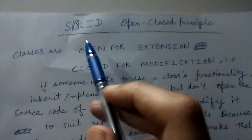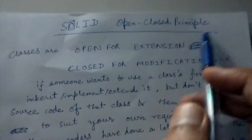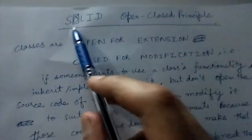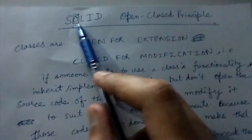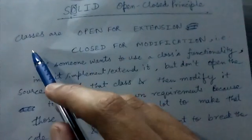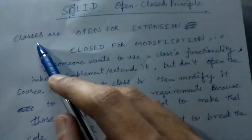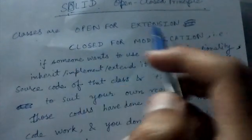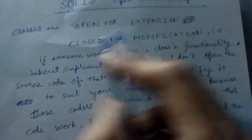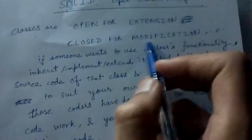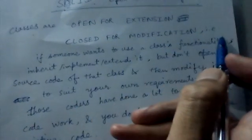Hello friends, today we'll be looking at the Open-Closed Principle, which is the O of SOLID. This principle states that classes are open for extension but closed for modification.